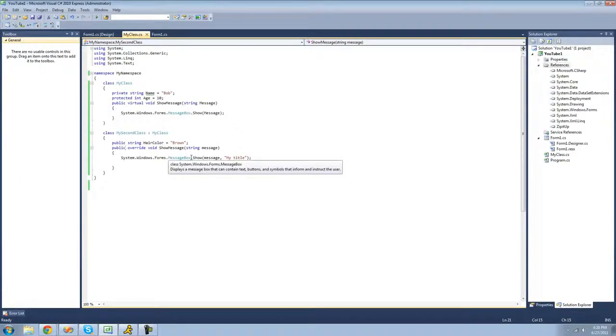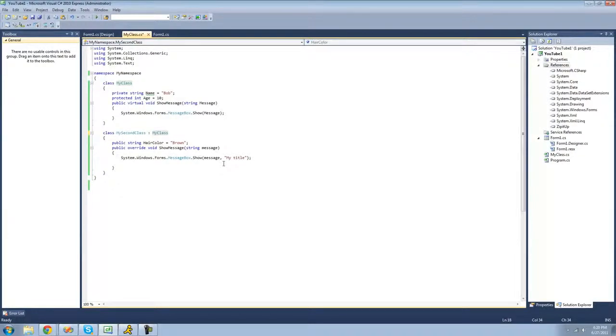That's pretty much all there is on inheritance. That's all for this tutorial — see you guys.